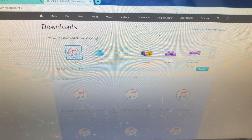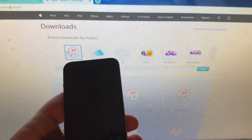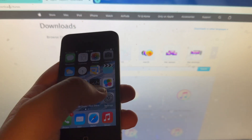I already did a Mac tutorial which I'll have a link below in the description, and I jailbroke my iPhone 4 on iOS 7.1.2 using this method.